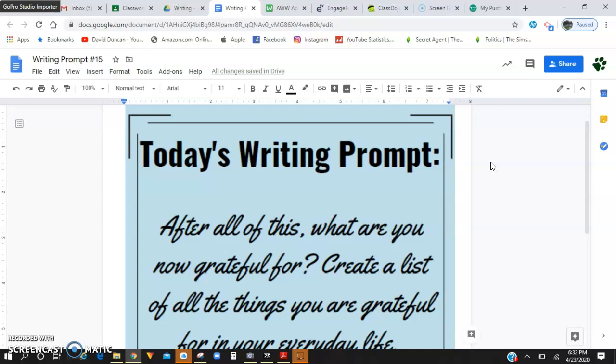Instead of listing things, I think I'd rather have you guys write sentences. It's going to make it easier when we are creating one giant memoir. So do me a favor and create your list in sentence form. So instead of just doing one, two, three, four, write it out in sentences. What are you grateful to have once all this is over with and life goes back to normal?